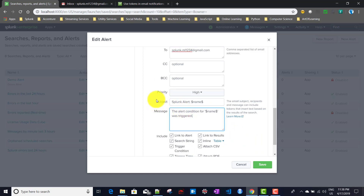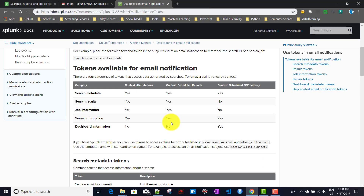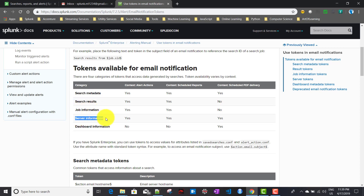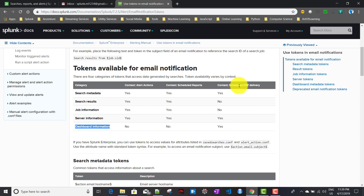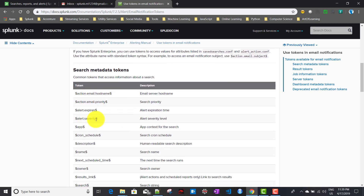For the email subject and message, you can use many tokens in Splunk alert email actions. Looking at the documentation, there are five to six token categories: search metadata, search results, job information, server information, and dashboard information. Dashboard-related tokens are only available when sending emails through scheduled PDF delivery, so they're not applicable here.